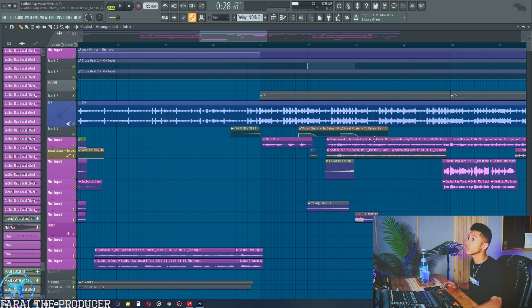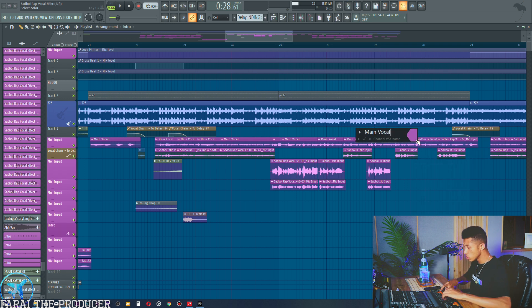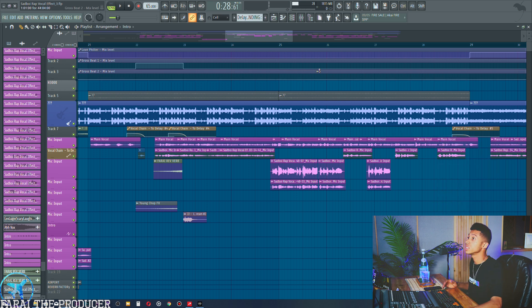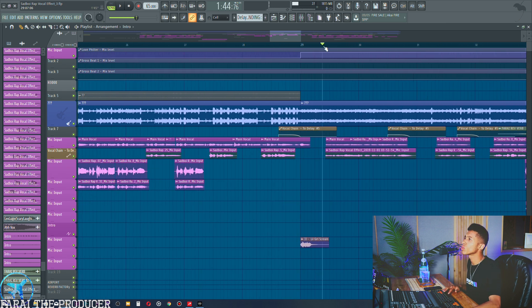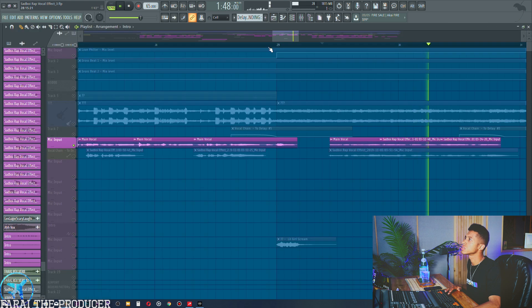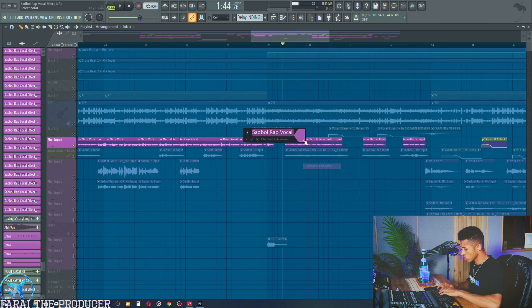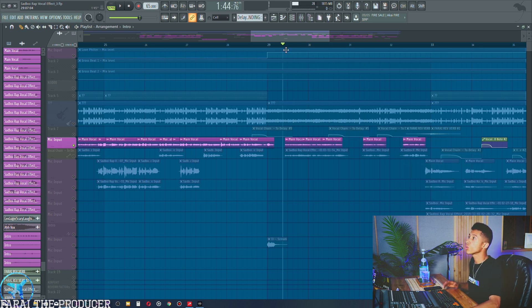I'm going to call all of these 'main vocal' rather than separating by verse — so all main vocals will have the same color. I'm going through and naming them all consistently. We're on a stable version, FL 12 or 20.0.3. Now I'll skim through and name the remaining main vocal tracks across the whole session — including the bridge section — so everything is labeled 'main vocal.'